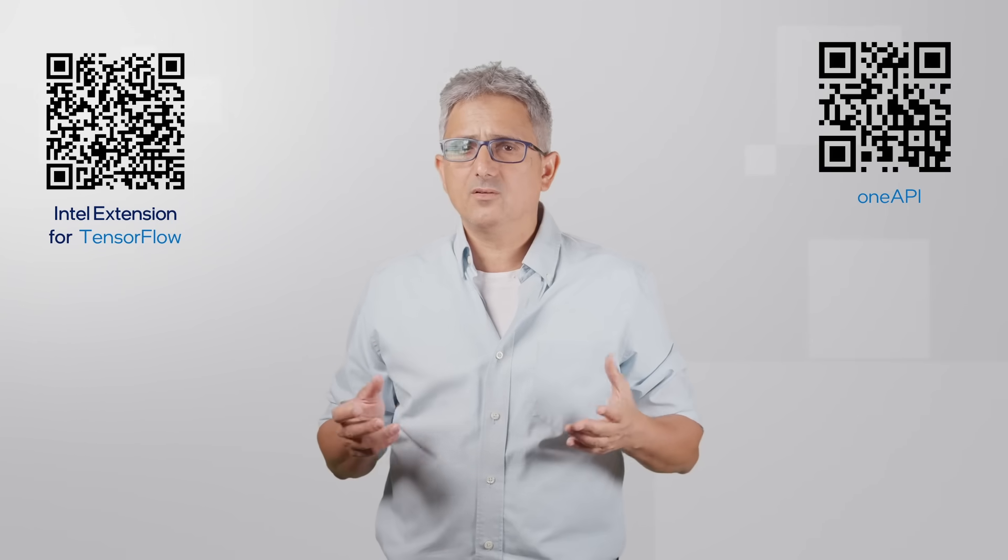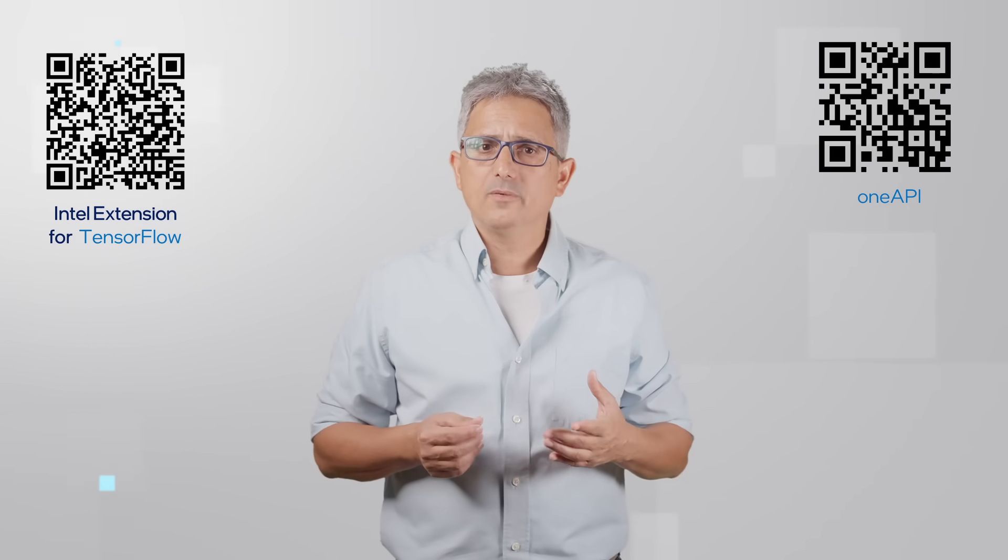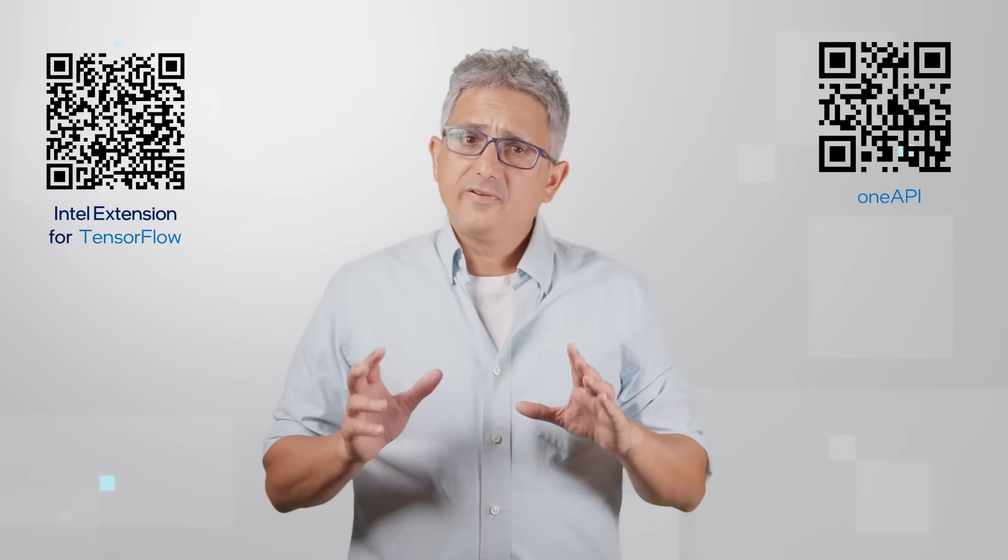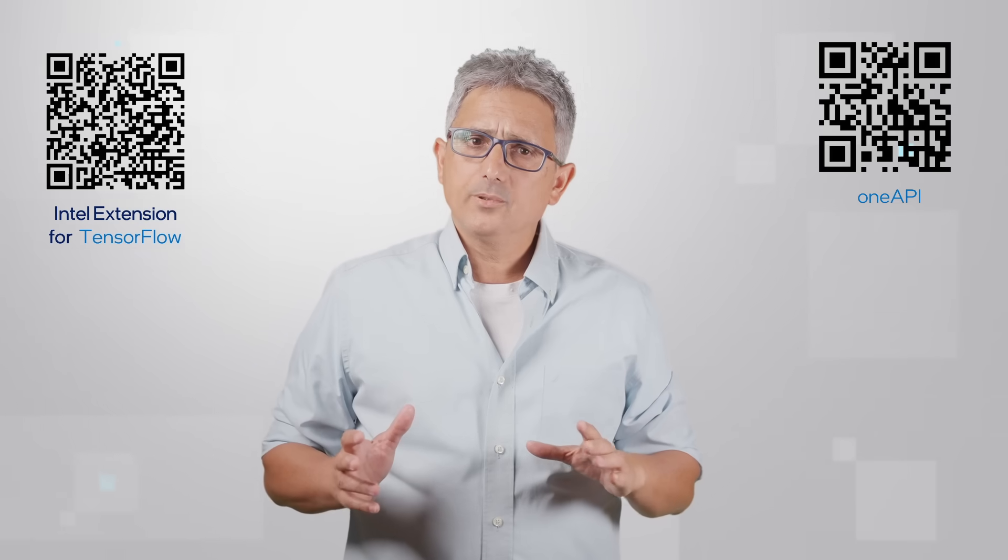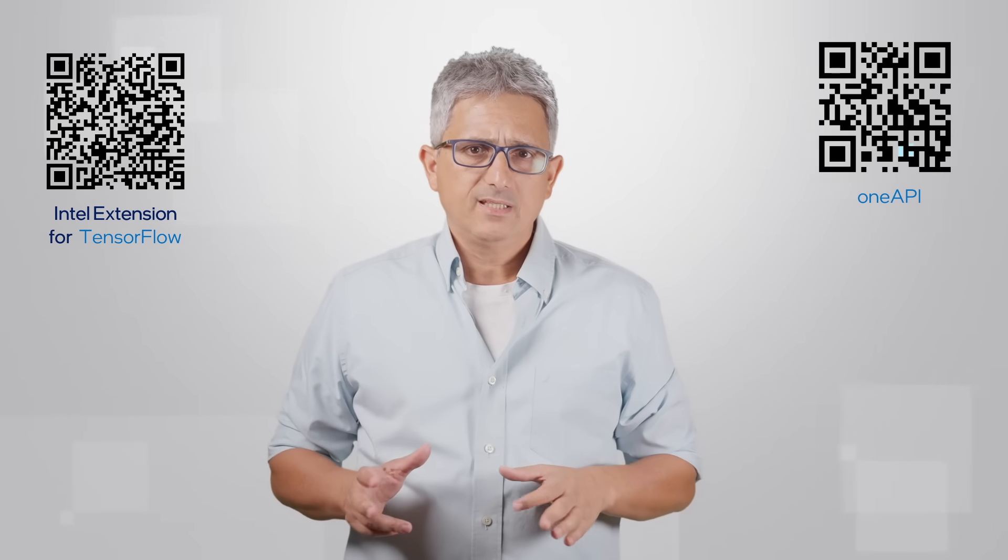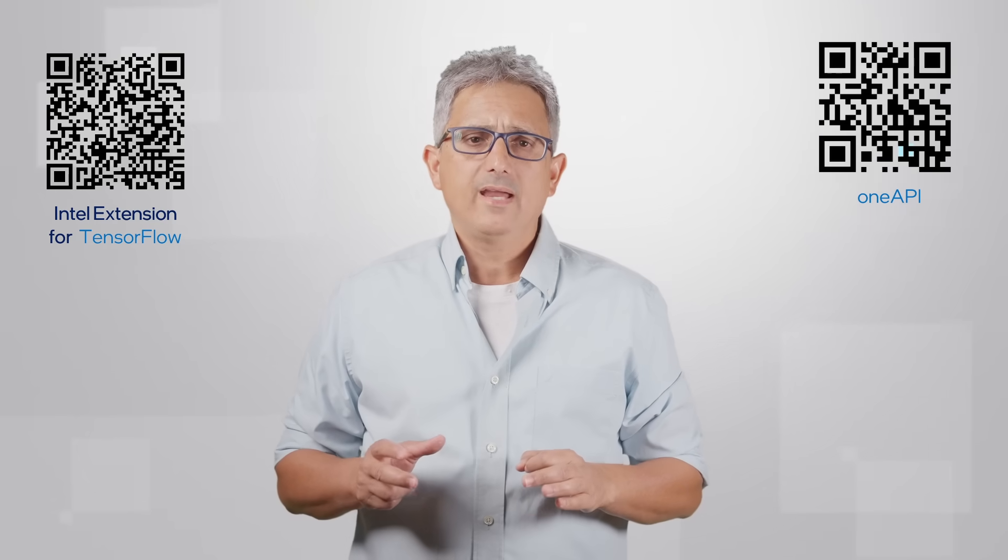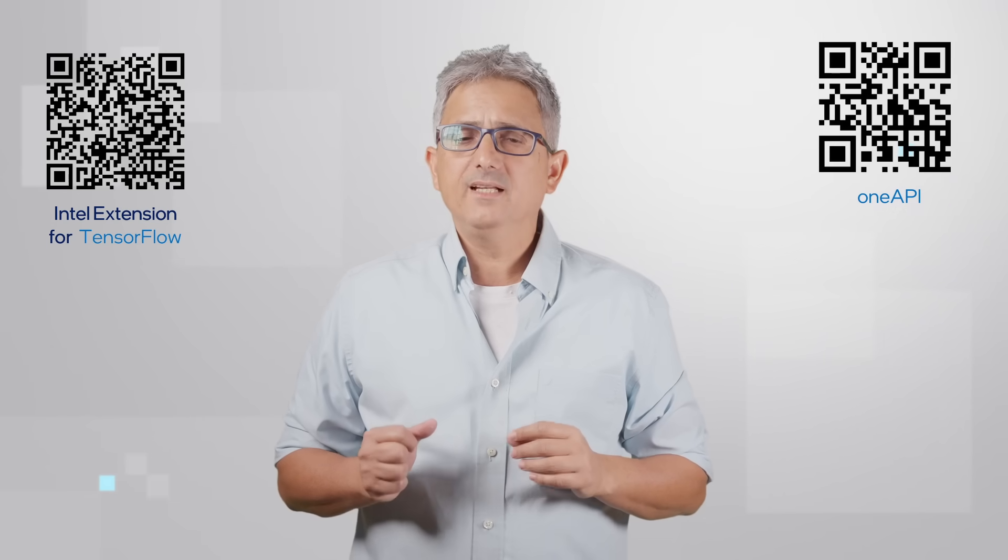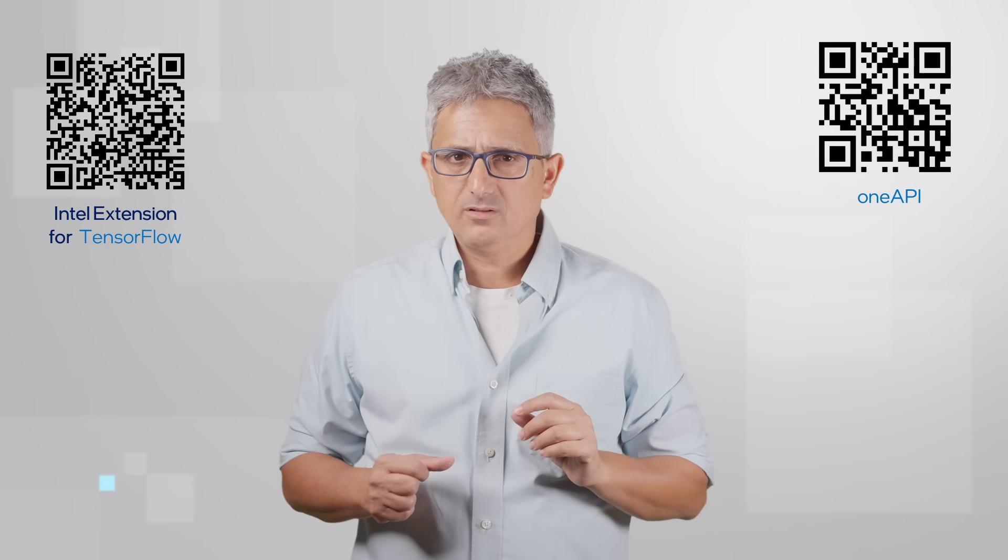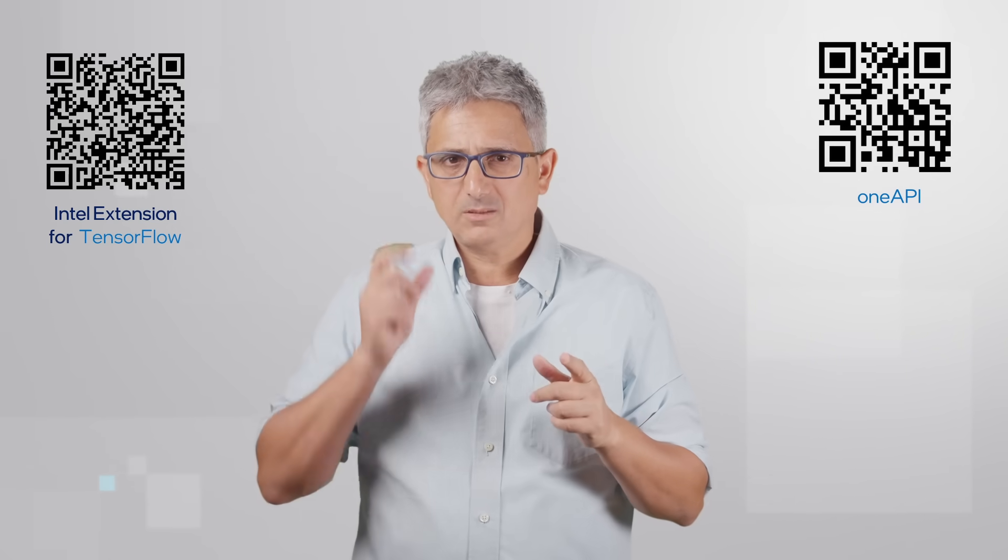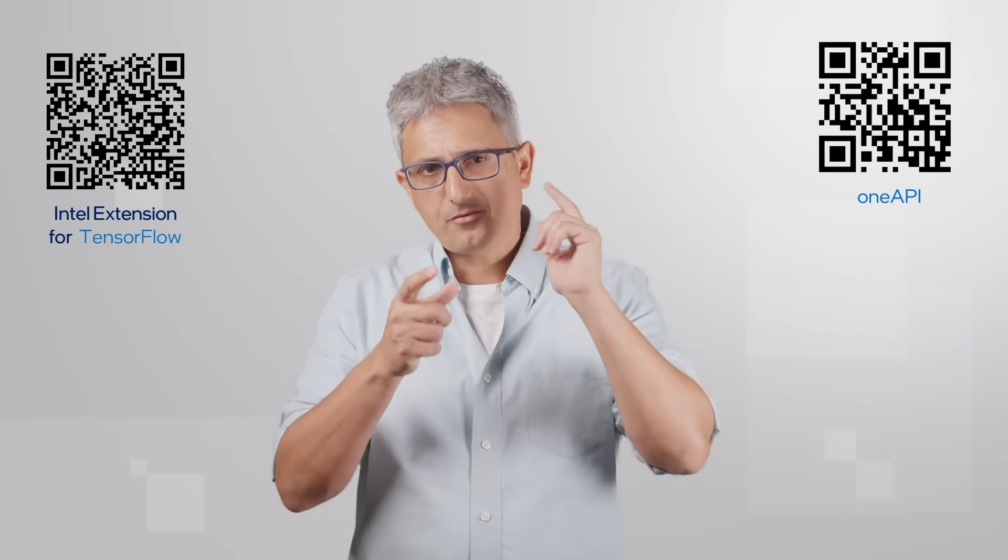This is a great return on investment. Change two, three lines of code, run faster on the same platform, or be able to use more platforms. You'll find many code examples and full explanations in GitHub in these resources. Intel Extension for TensorFlow, enjoy, subscribe, thank you.